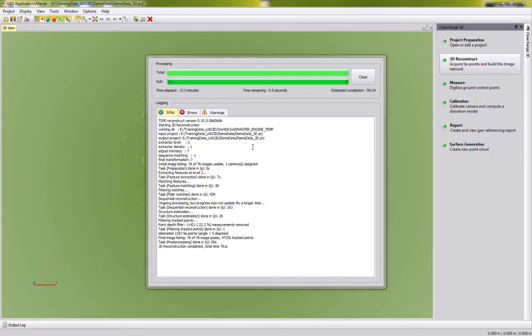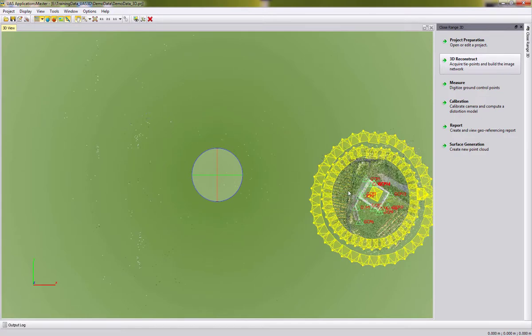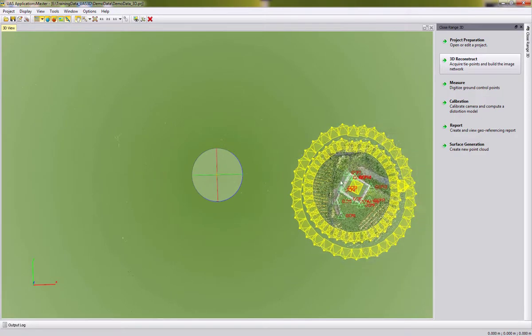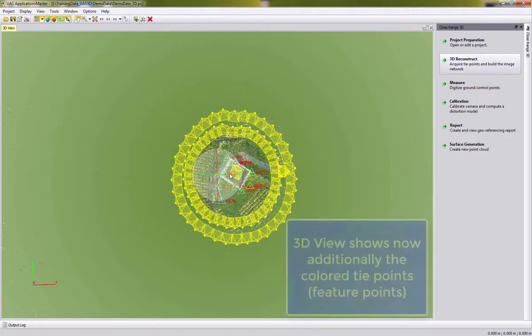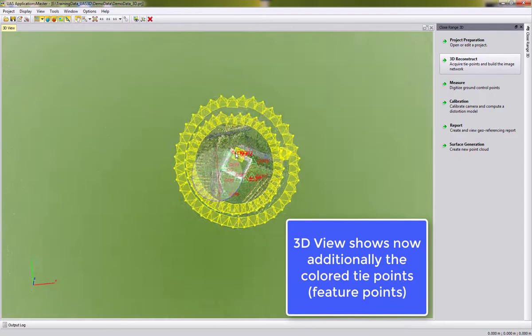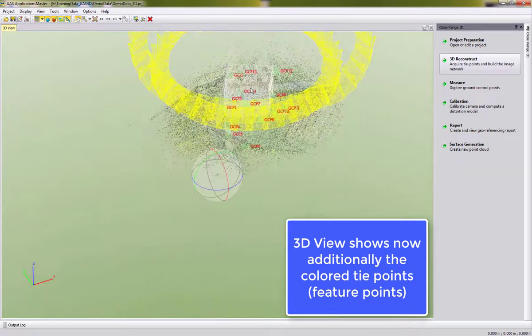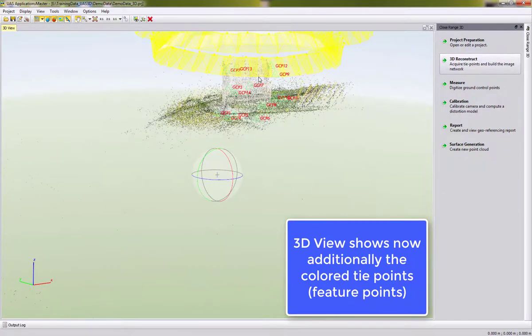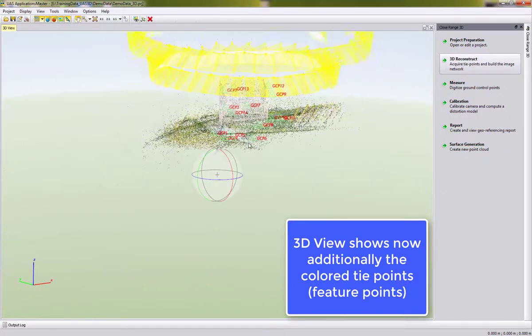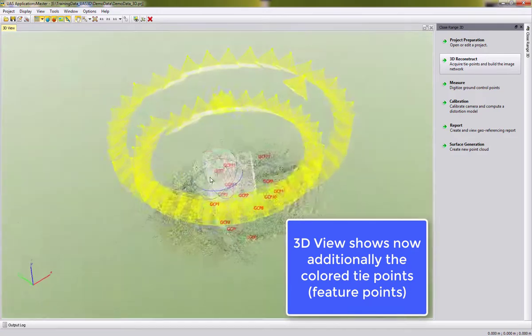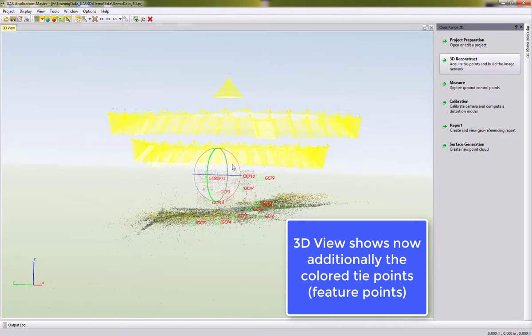Finally, we see the two processing bars completed here in green. We can close the processing window and we see now here in the 3D view, additionally to our cameras and control points, the feature points. So we can see them here, the castle, and also some of the surroundings of it.